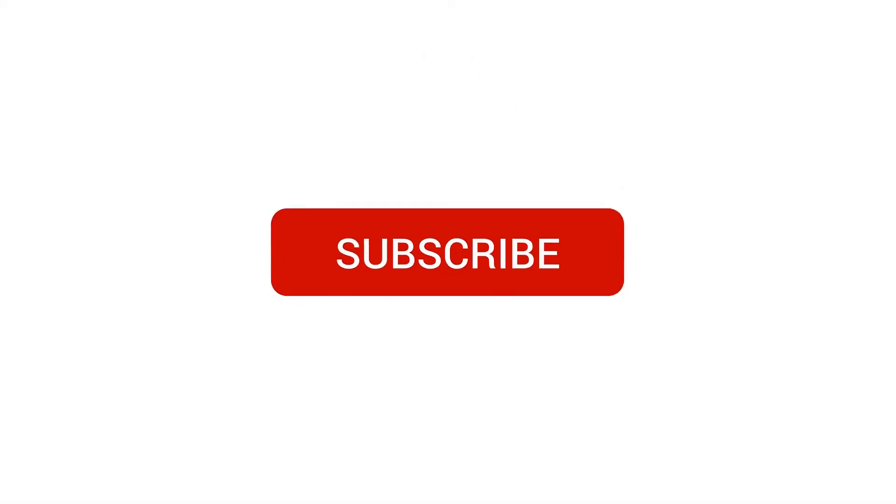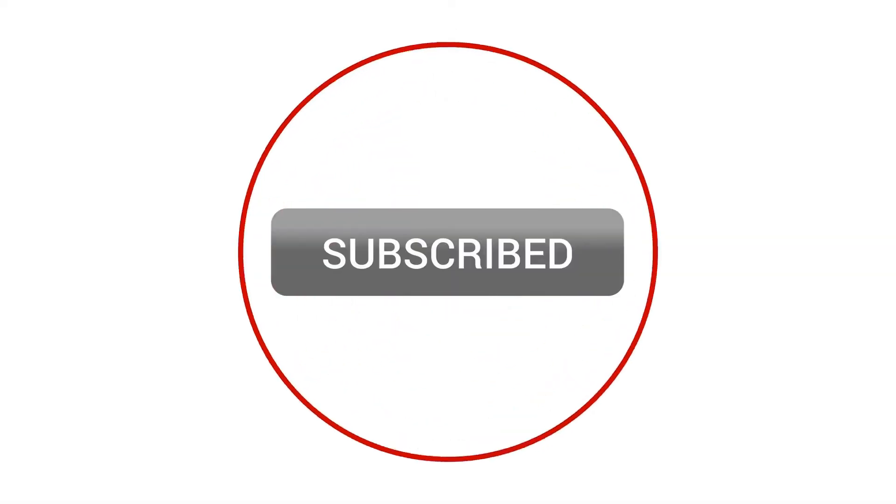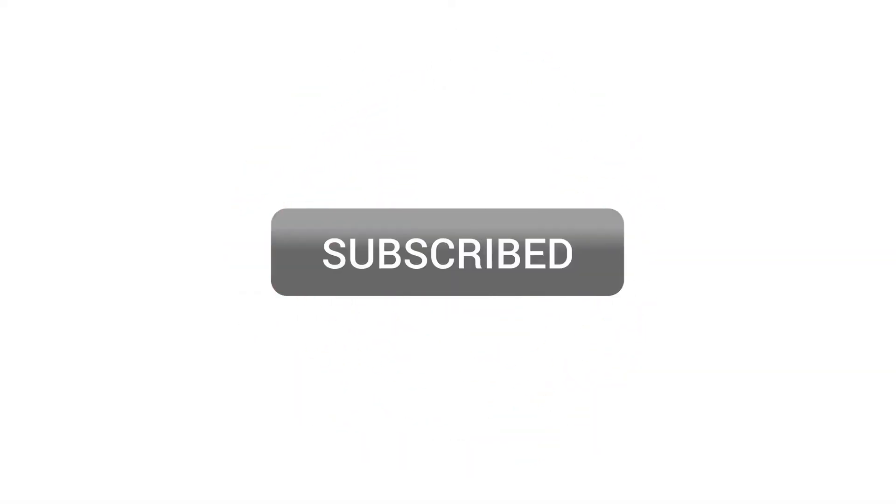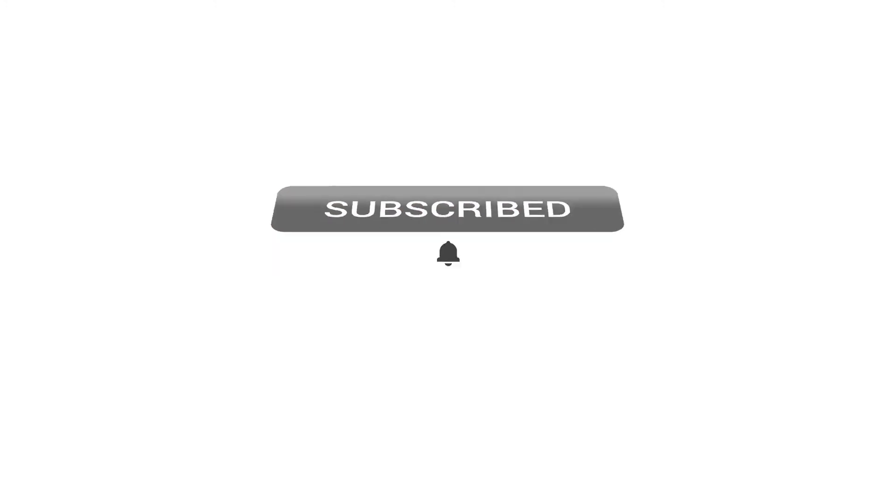If you liked the video, make sure to subscribe to the channel and press the bell icon so you may never miss any video from us in the future. I will see you in the next video. Have a wonderful day.